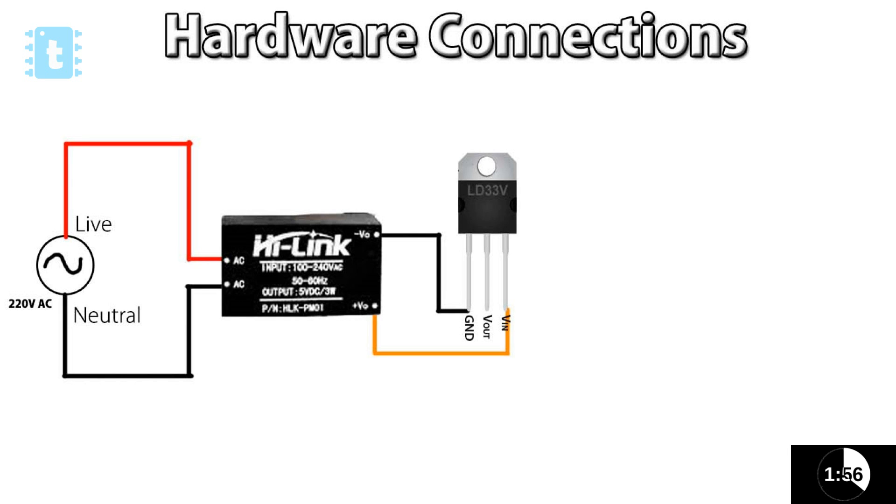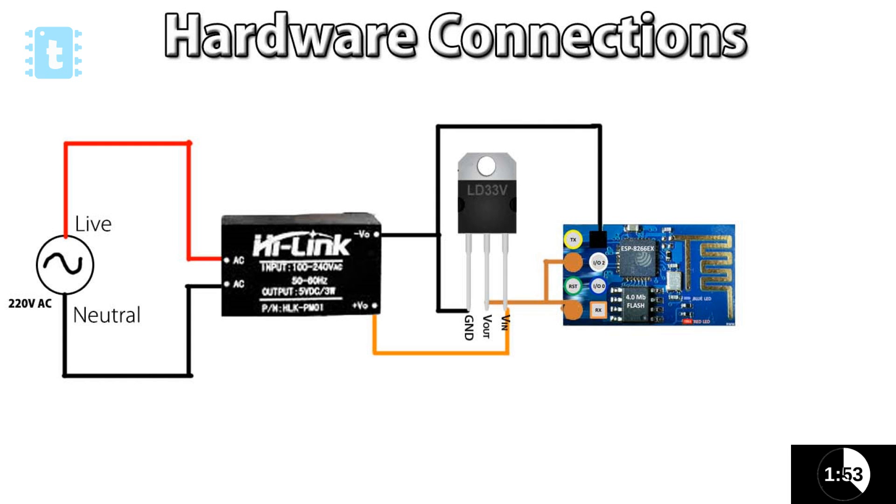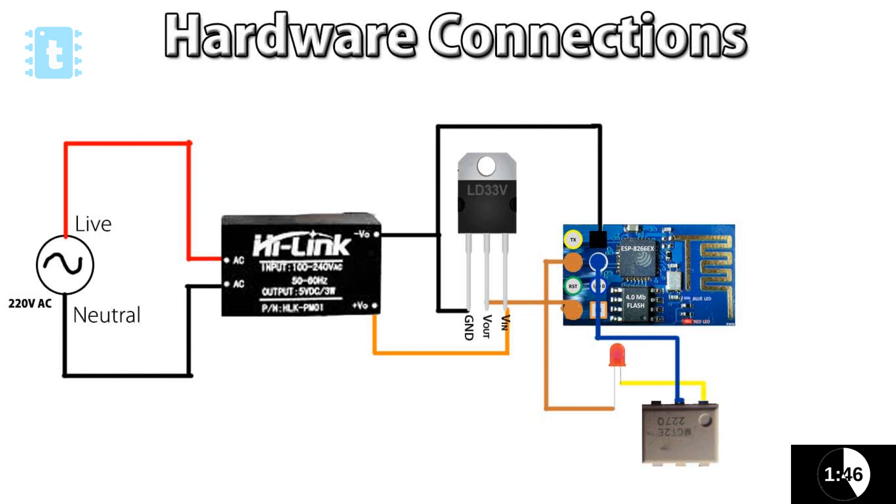After that, I give power to ESP8266 by this connections. As I programmed ESP to toggle its pin 2, so I have attached a MCT2E optocoupler IC with pin 2 of ESP8266.